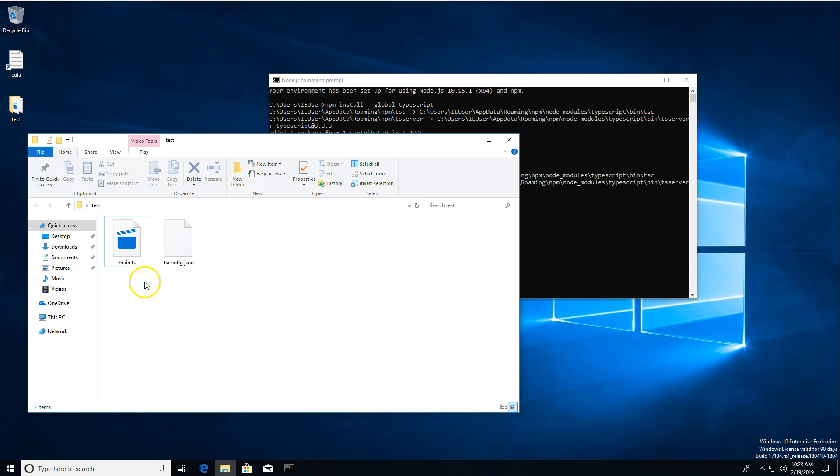Don't worry too much about that file. We'll be creating a video explaining exactly what it is, why we use it, how to use it, what the different options inside it mean. For now, all we need to know is that we need it there. And now we have it.